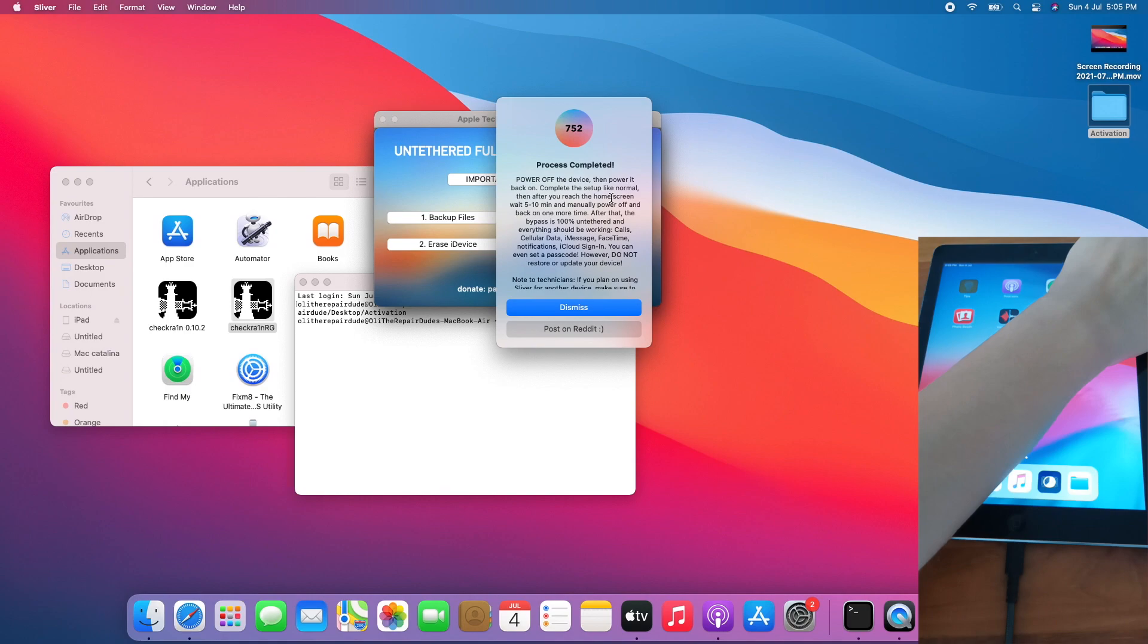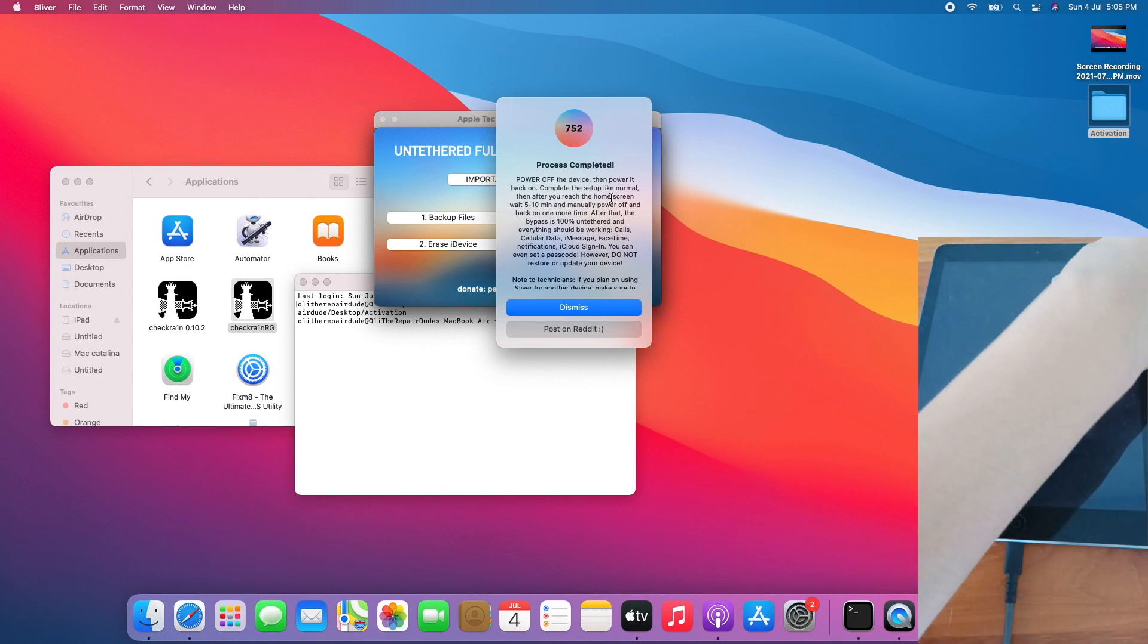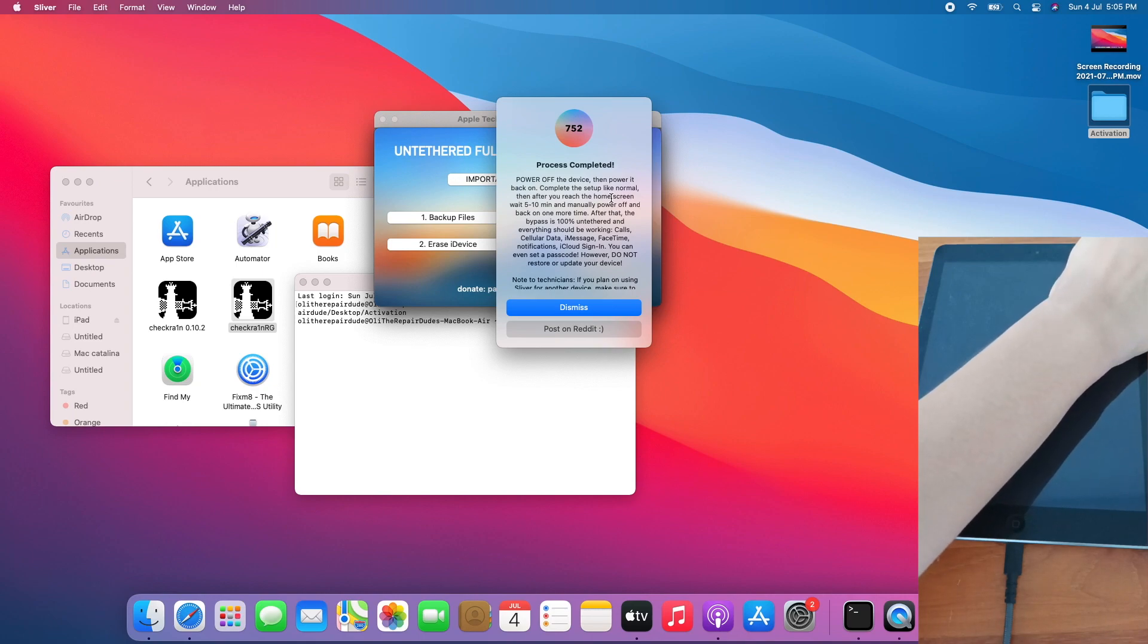Let's restart to test whether it's untethered. Turn on the iPad again.